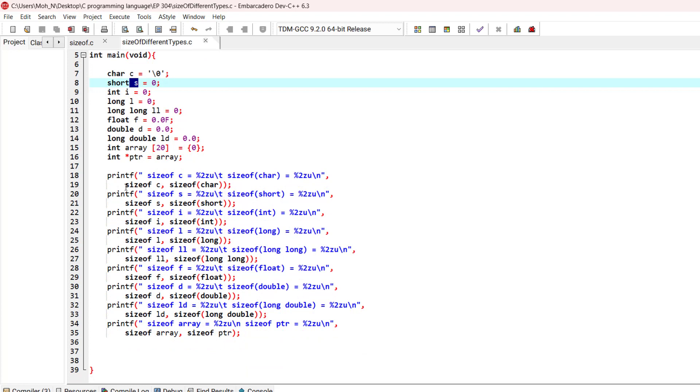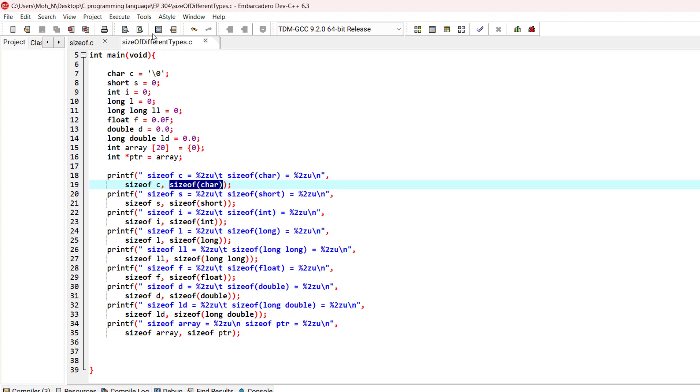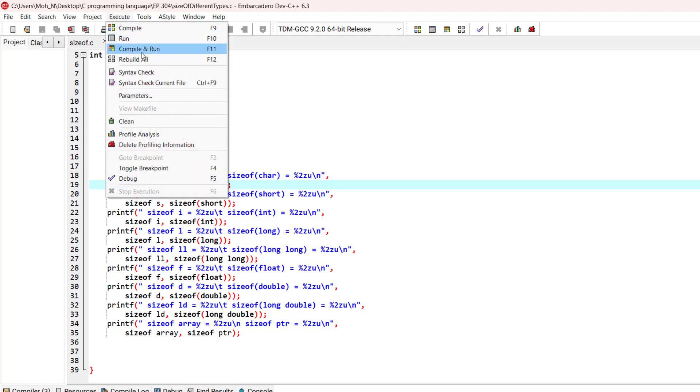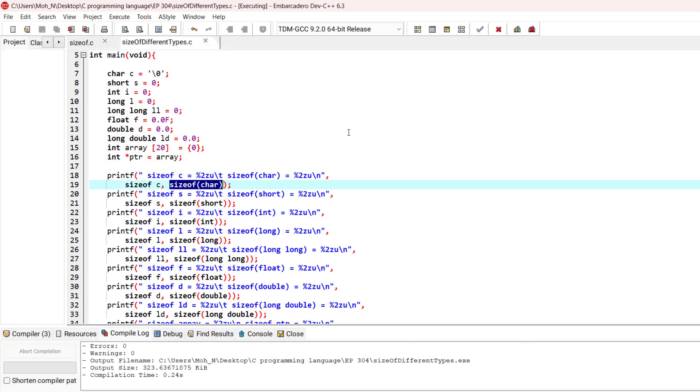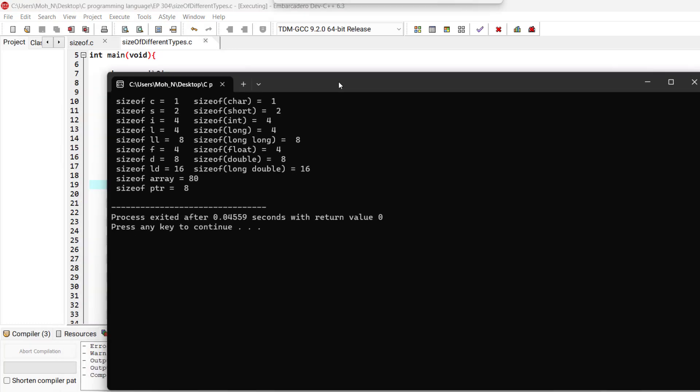And finally we are going to print the size of the variable itself and also the size of the type of that variable. Let's go and run this program so you can see the results.